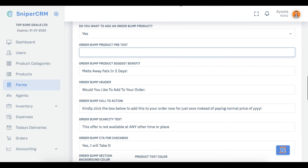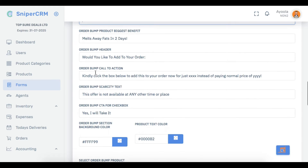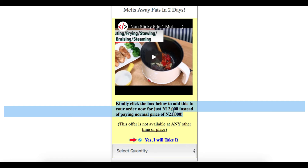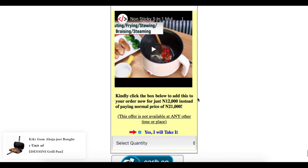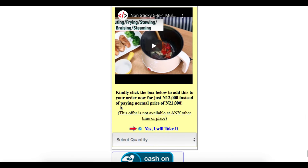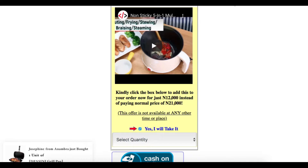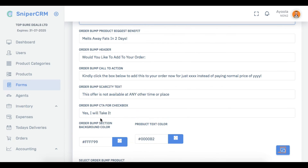Then your order bump header — 'would you like to add to your order?' — you can see it right here. Put whatever you want there. Order bump call to action: 'kindly click the box below to add this to your order for just XXXXX' — you type what you want there. Then order bump scarcity text: 'this offer is not available at any other time or place' — you put what you want there. Order bump CTA for checkbox: 'yes I will take it now' — that is this blinking checkbox here.